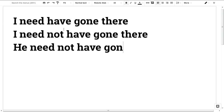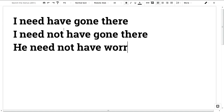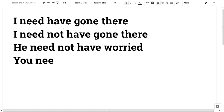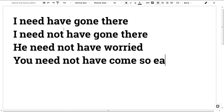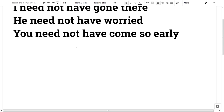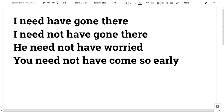He need not have worried — everything is fine. He is not scared. You need not have come. You are worried. You need not have come so early.